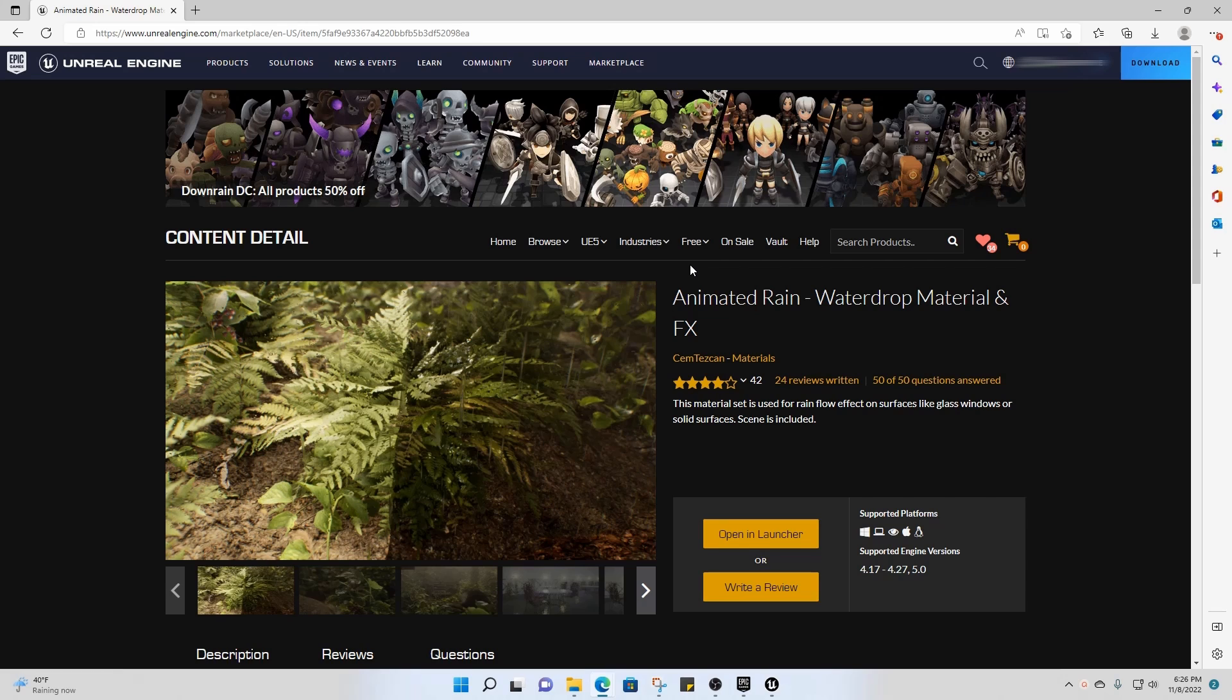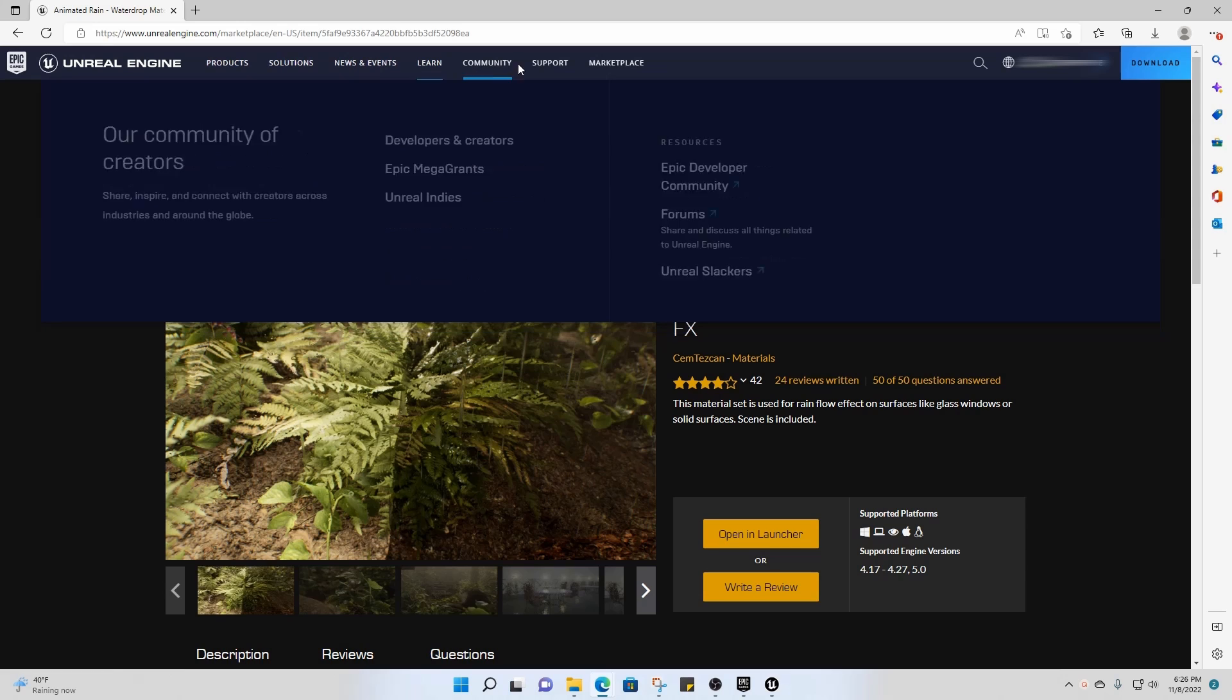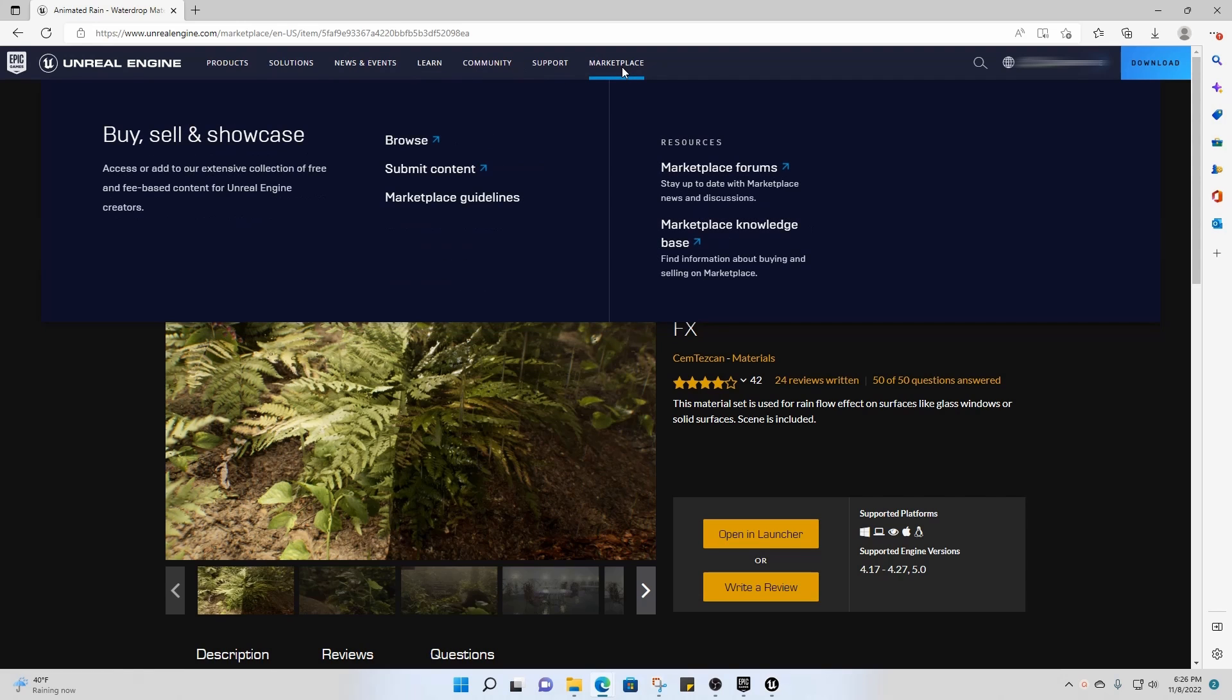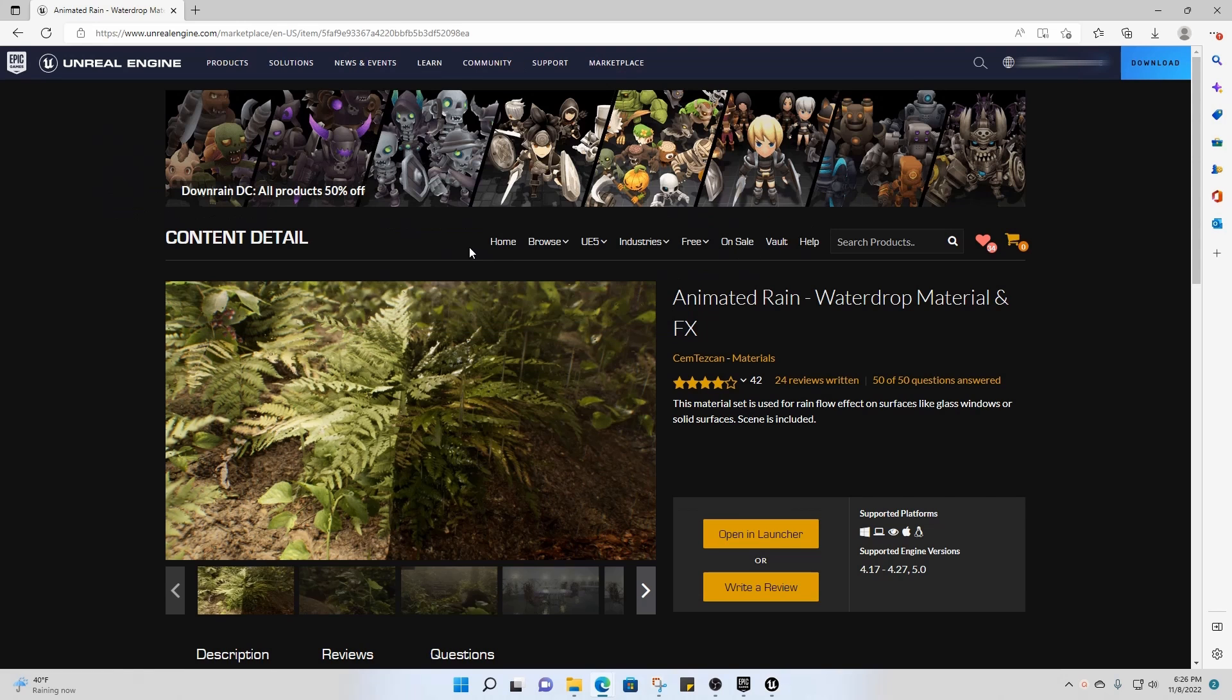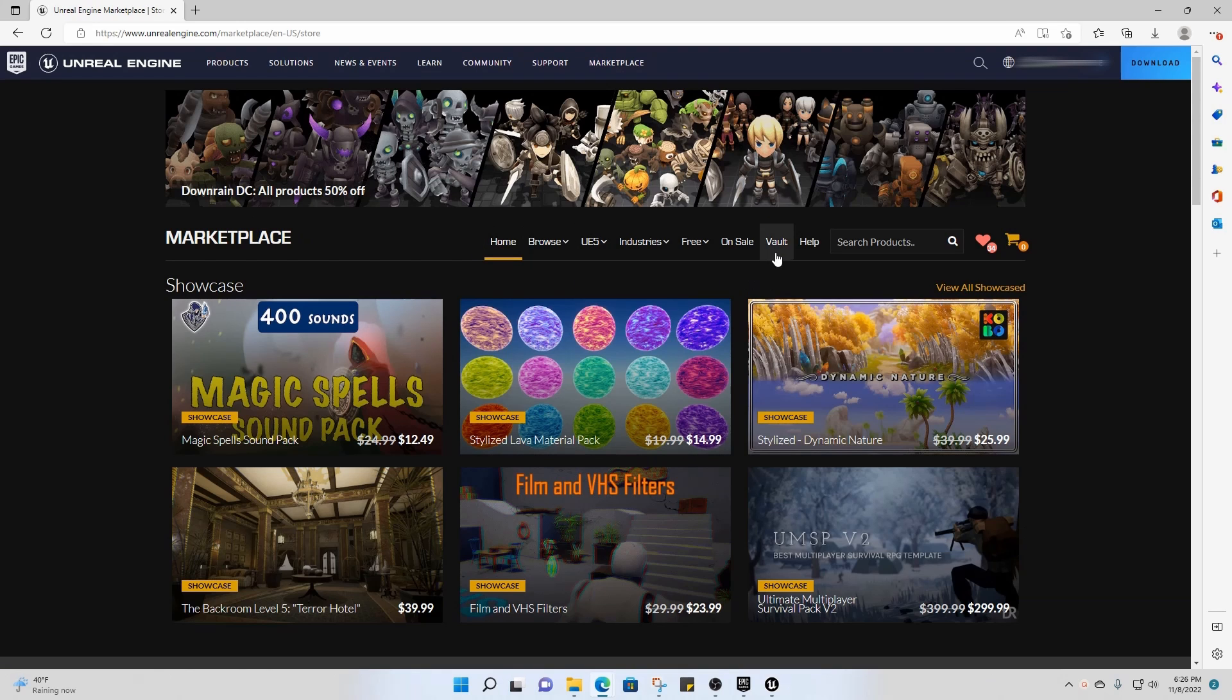So there's a couple ways we can do this and we'll start with the longest way and then I'll show you the better ways to do it. You can come to the Unreal Engine website, go to Marketplace, and then it'll take you here to the home screen.